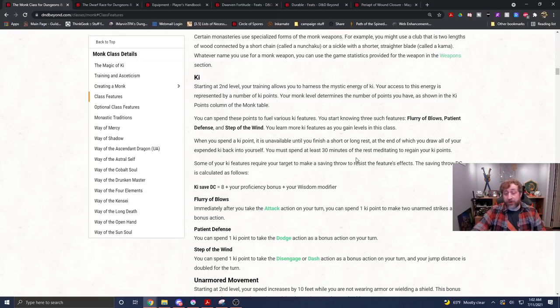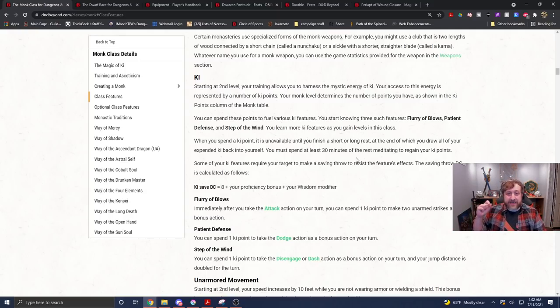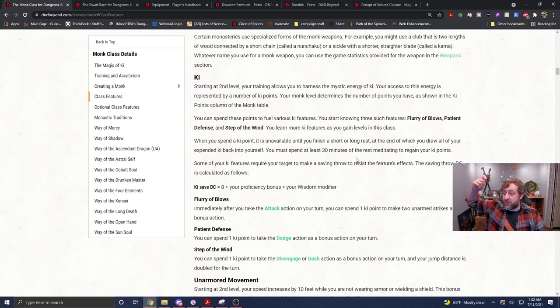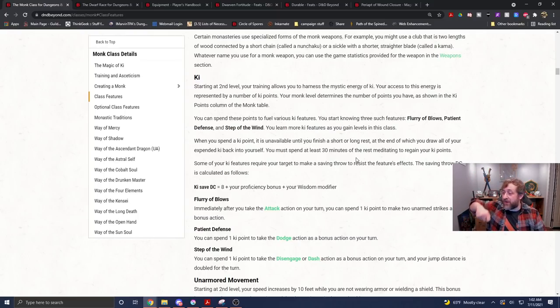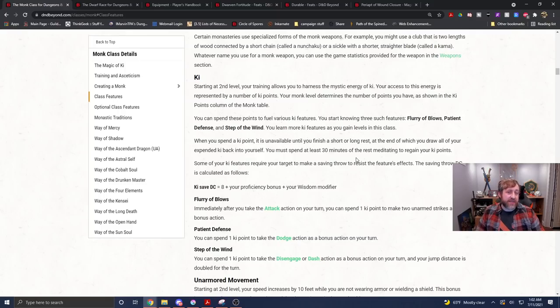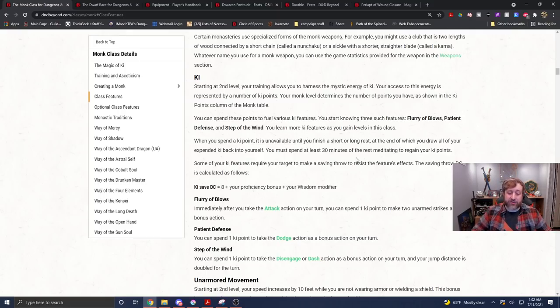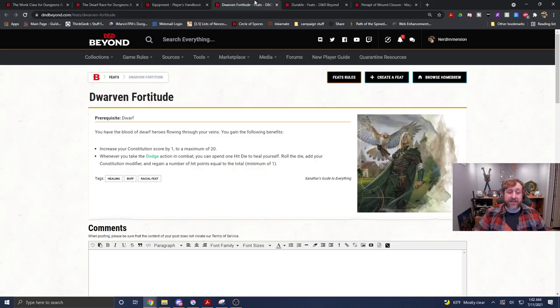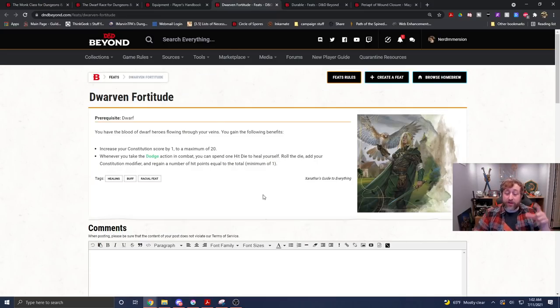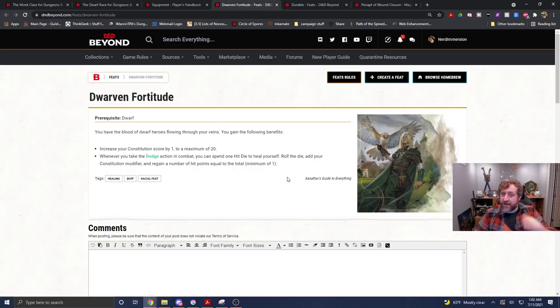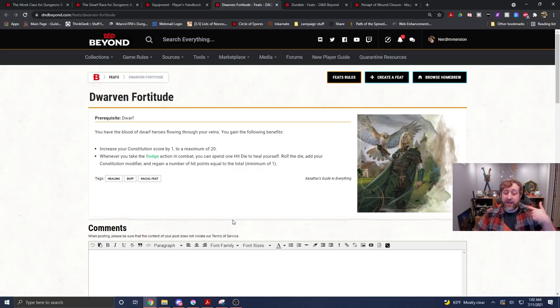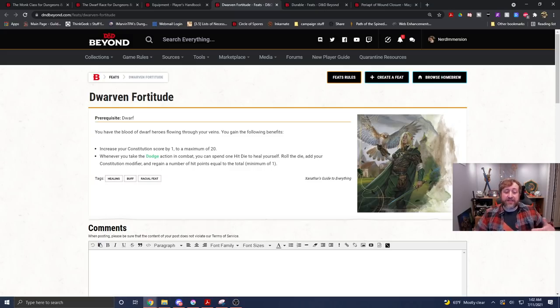we could swing with our D10 battle axe to do one D10 plus our dexterity modifier damage twice, and if we wanted, we could spend one key point as a bonus action to take the dodge action, and then as part of that, triggering Dwarven Fortitude, allowing us to roll our hit die, add our constitution modifier, and heal that amount. So, that's something we can do.